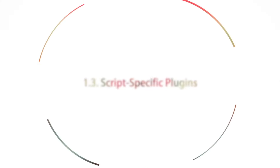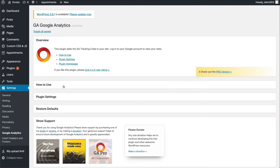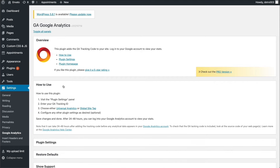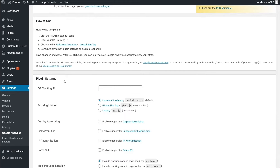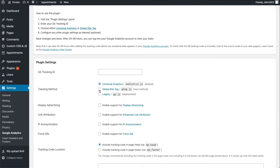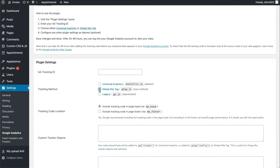Next are script-specific plugins. If you only want to add one third-party script to your site, you can also check if it has an integration plugin for WordPress. Creators of third-party JavaScript libraries frequently publish a free plugin in the WordPress.org repo so you can easily add their tool to your site. The biggest advantage of this kind of plugin is that it will usually come with built-in configuration options for that specific JavaScript library.